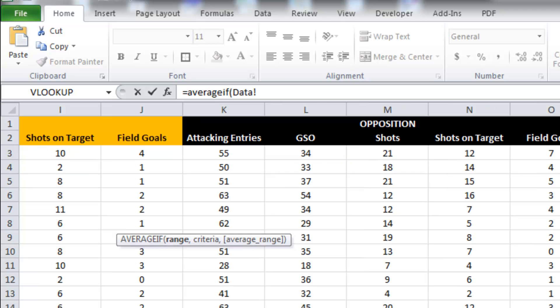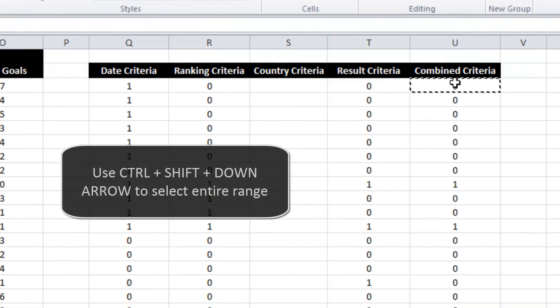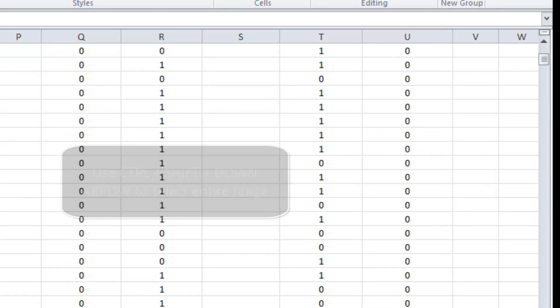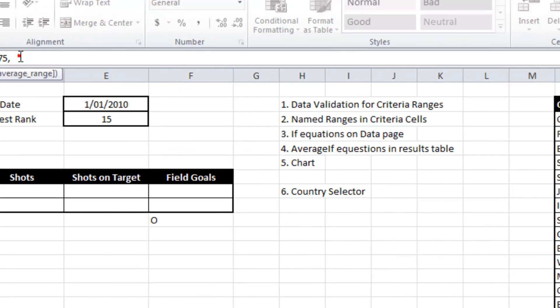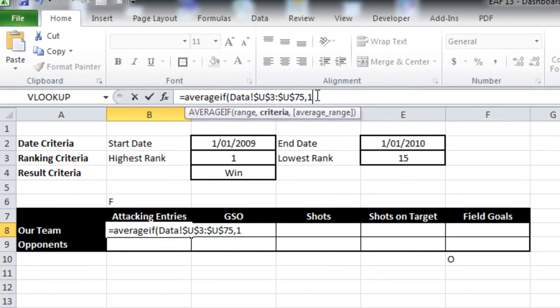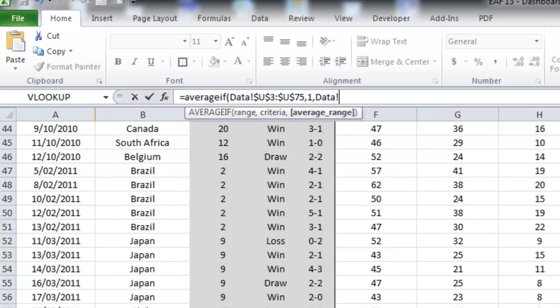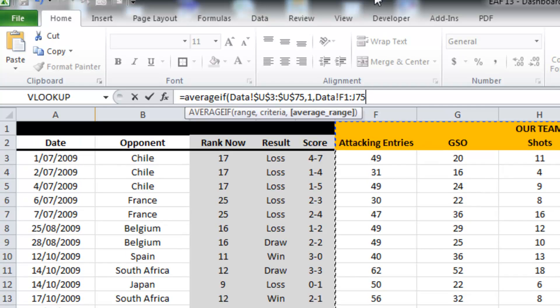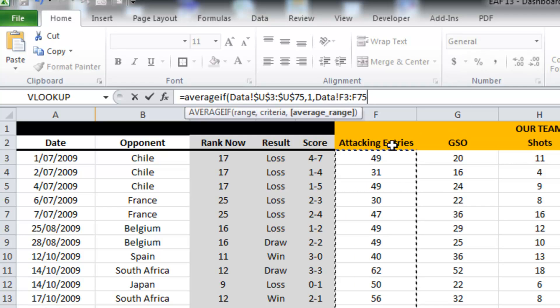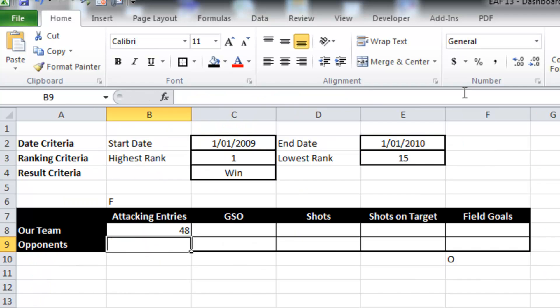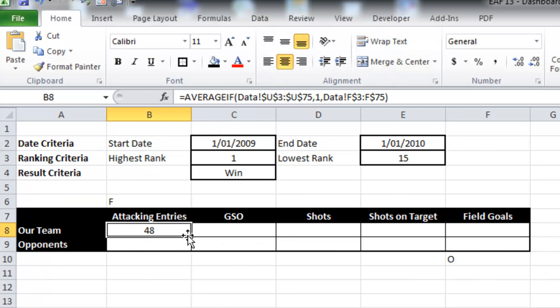So if there's a one, I'll lock that because we can drag that across. If there's a one there, then I want you to give me the average of, I believe it is column F. So I'm going to lock the numbers, but not the letters.